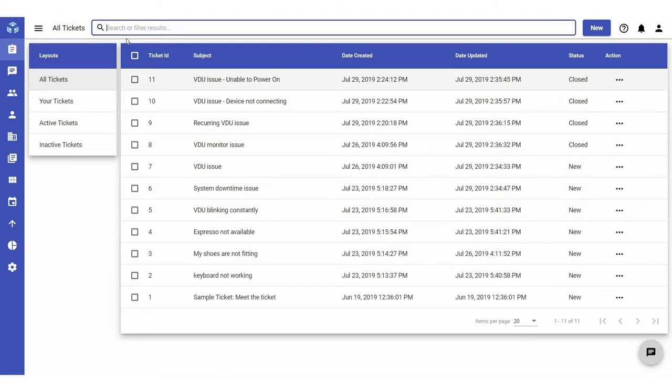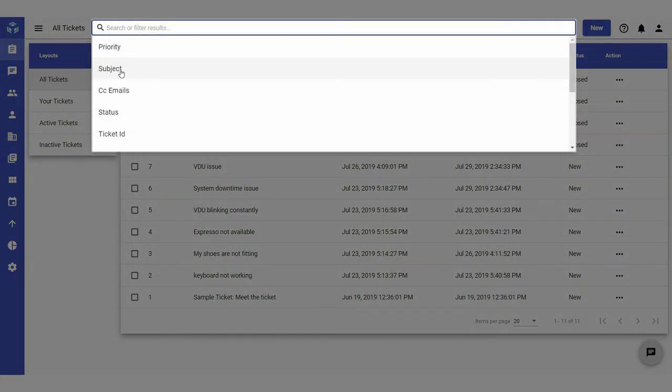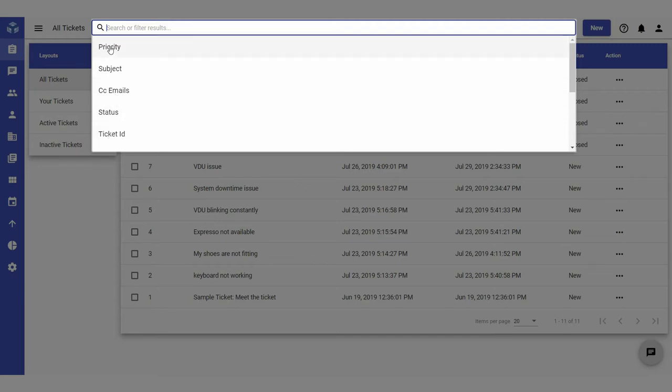The Advanced Search option for tickets allows users to refine their search by filtering it based on ticket properties, including subject, status, CC emails, ticket ID, and priority.